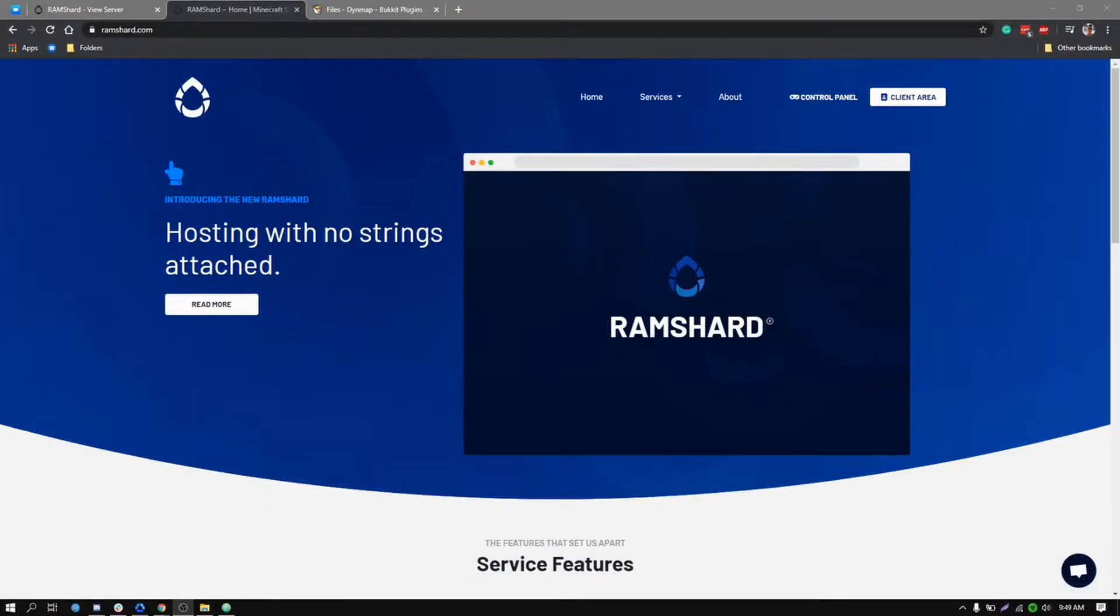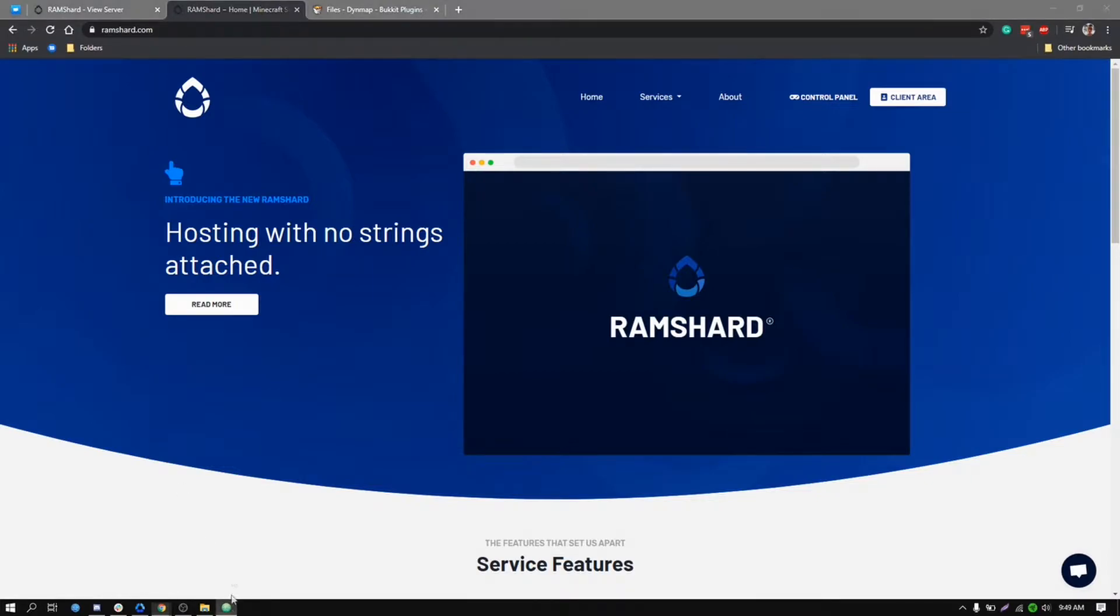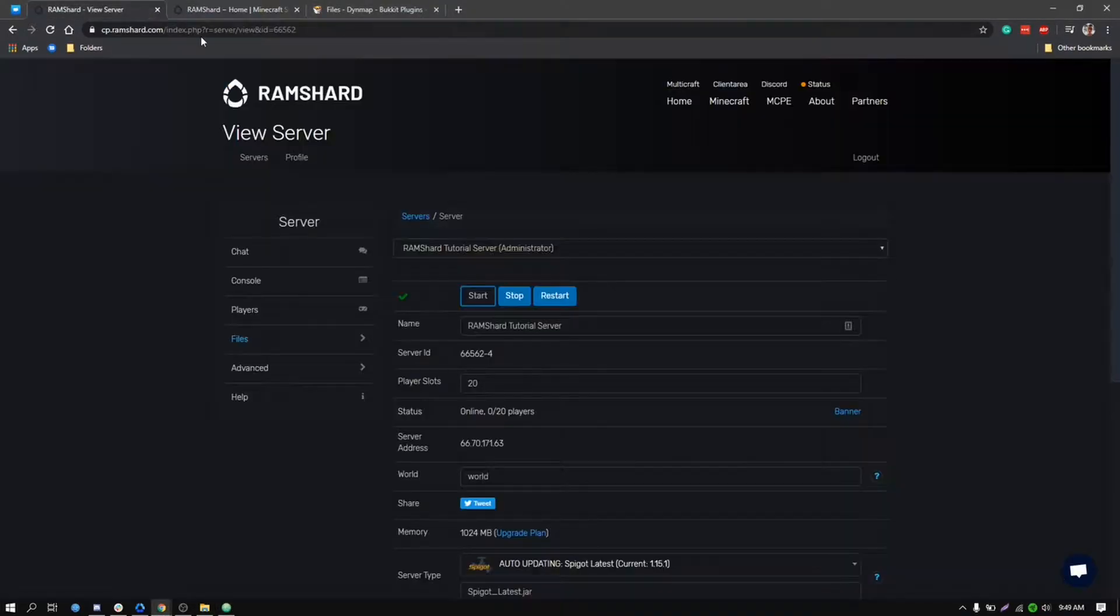Hey there everyone, this is Kevin from Ramshard and today I will be showing you how to set up Dynemap on your Minecraft server. Doing this is fairly simple.